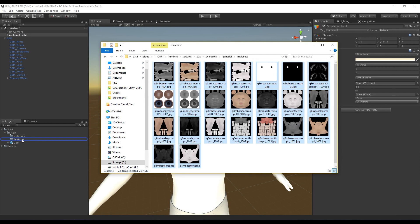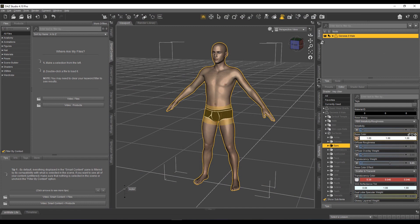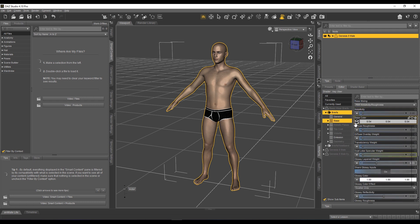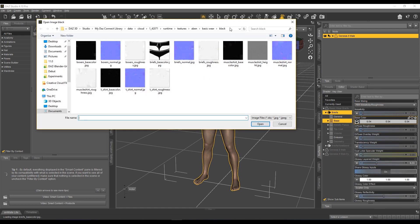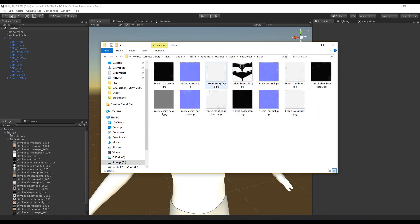There's one set we're missing — for the underwear. Same process again. We can see the briefs in there, so open those, head into the briefs, find something that has a texture on it, and use that Browse button to find the path. Copy that, paste it into the browser, and you can see there are some other textures but I just need the briefs ones. You'll notice the briefs actually have a normal map and a roughness map, set up for a different shader. For now let's drag these into our textures folder.